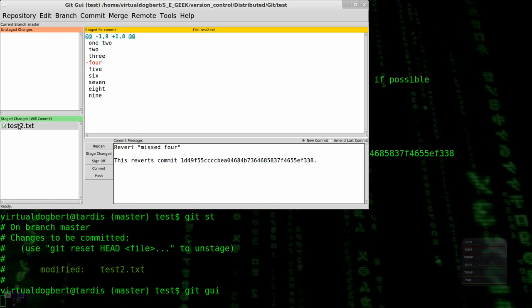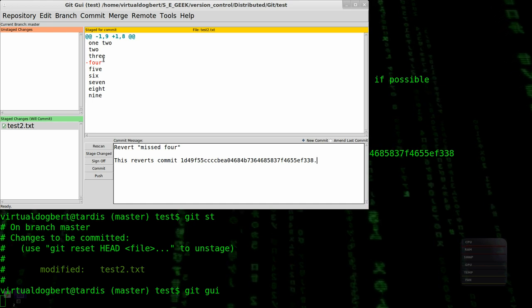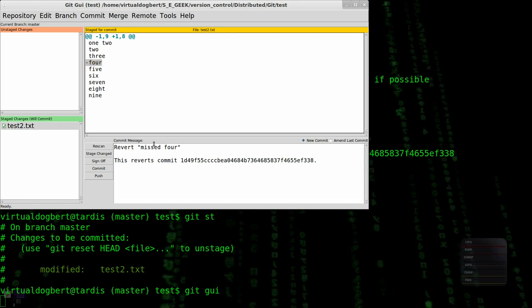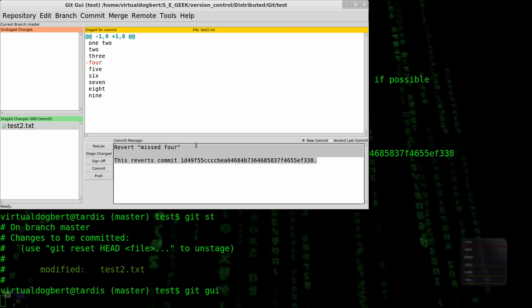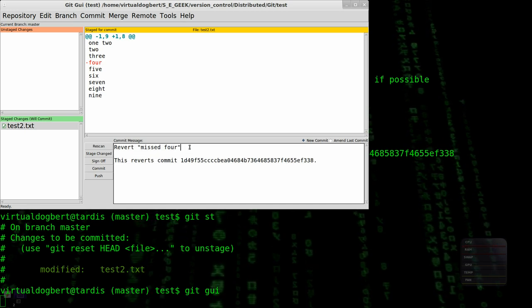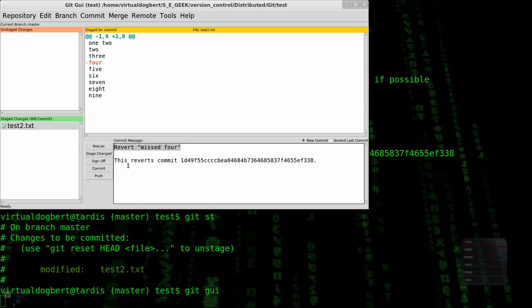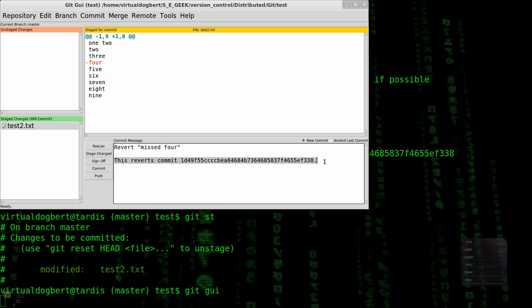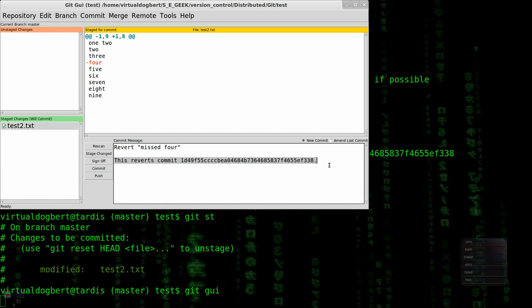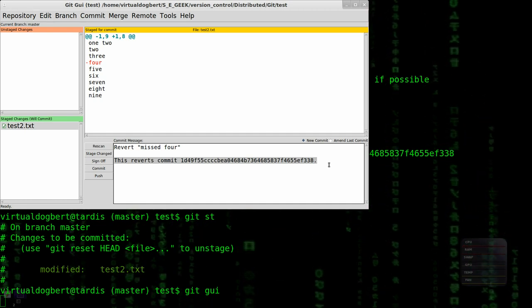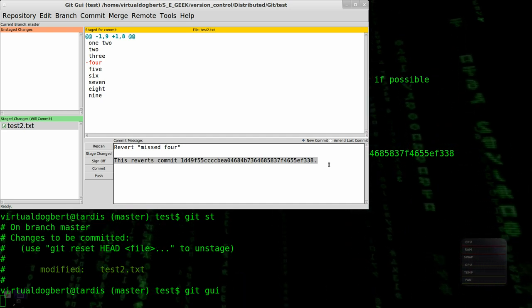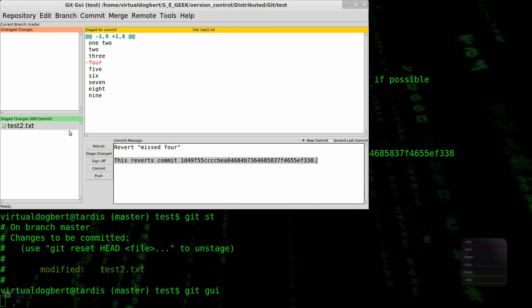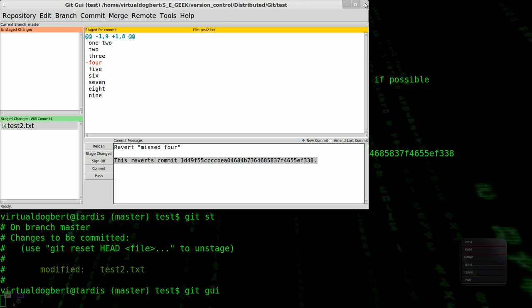We see we have our commit, which we have the reverse of that, which we have to go away for. And we actually get a commit message, which is a good start for a commit message. It has the subject that we've reverted missing for, and that this reverts this particular commit. You might want to add on here why you're actually reverting this commit, going along with the good commit messages video that I did previous to this. So that's one way that you can undo a commit or go back in time.